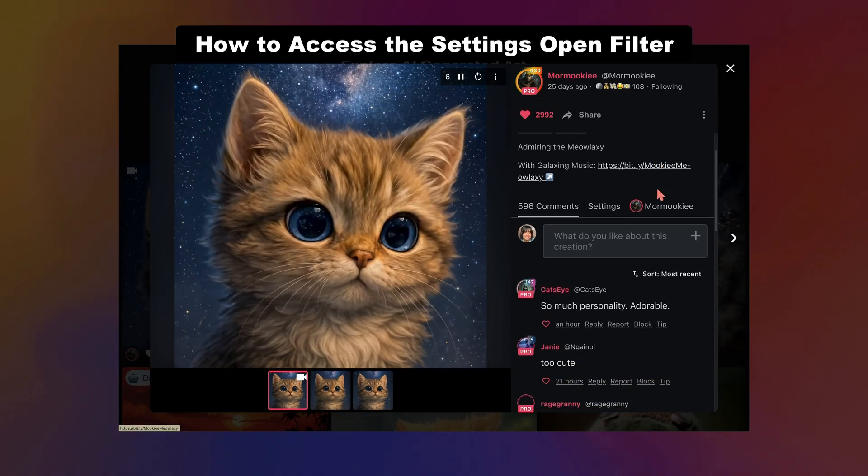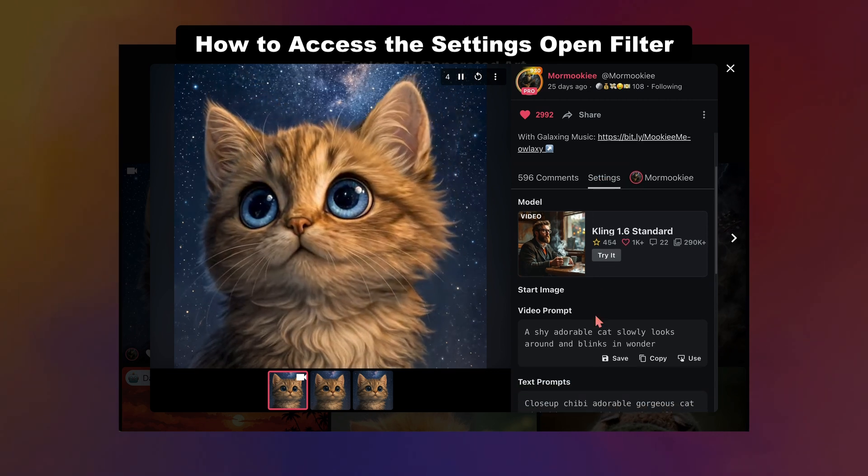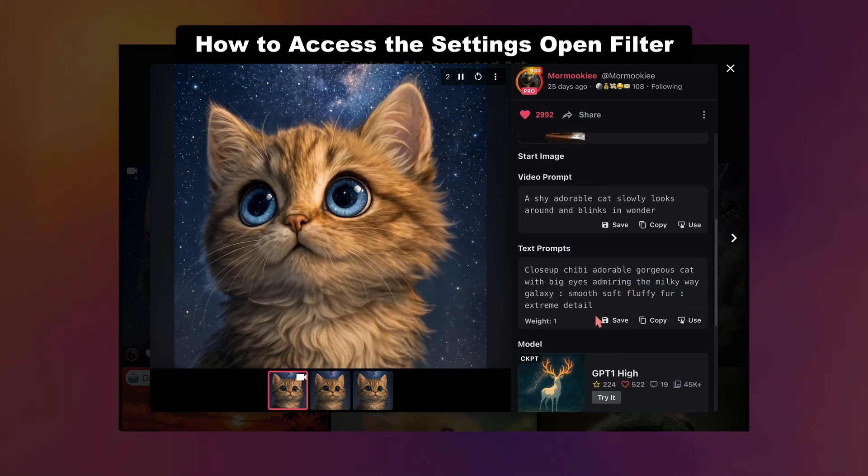You can see the full prompt, what model they used, what settings they used — everything — if they choose to leave it open. Because some people do hide those things, it's a personal preference really.